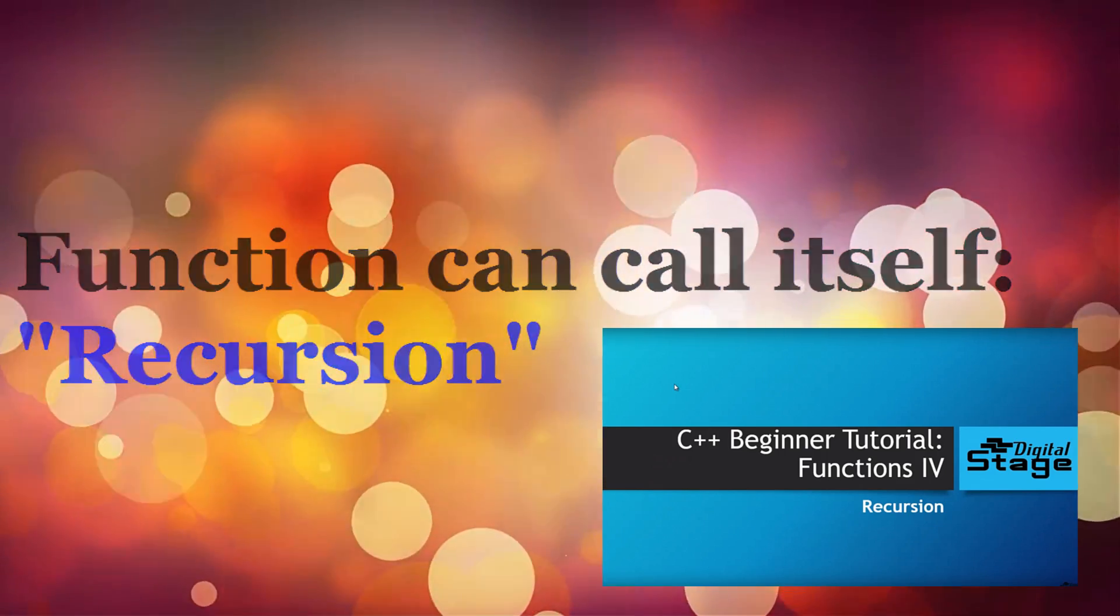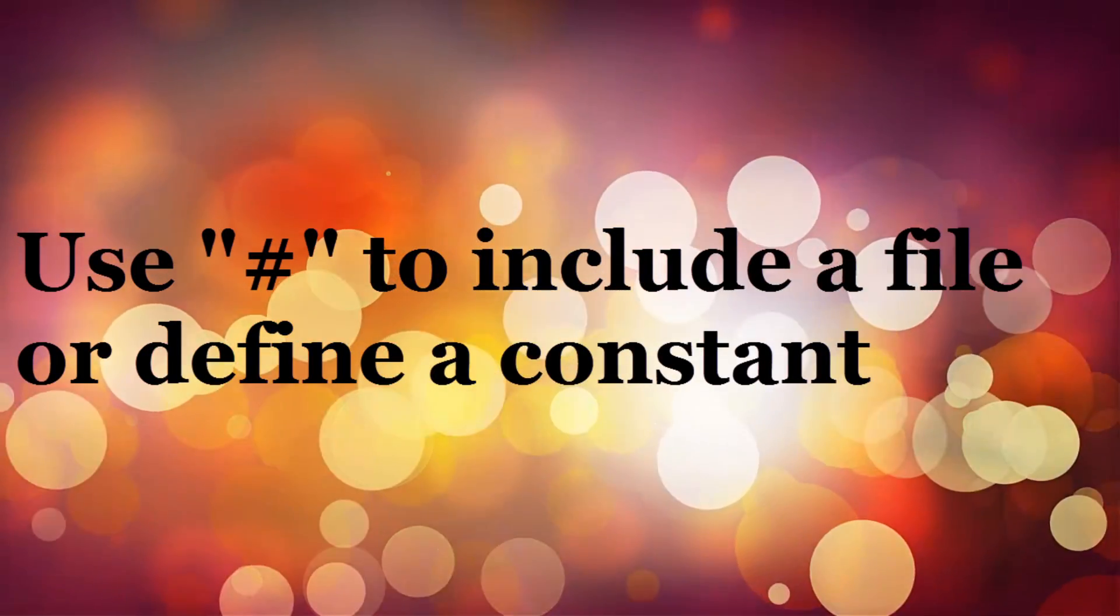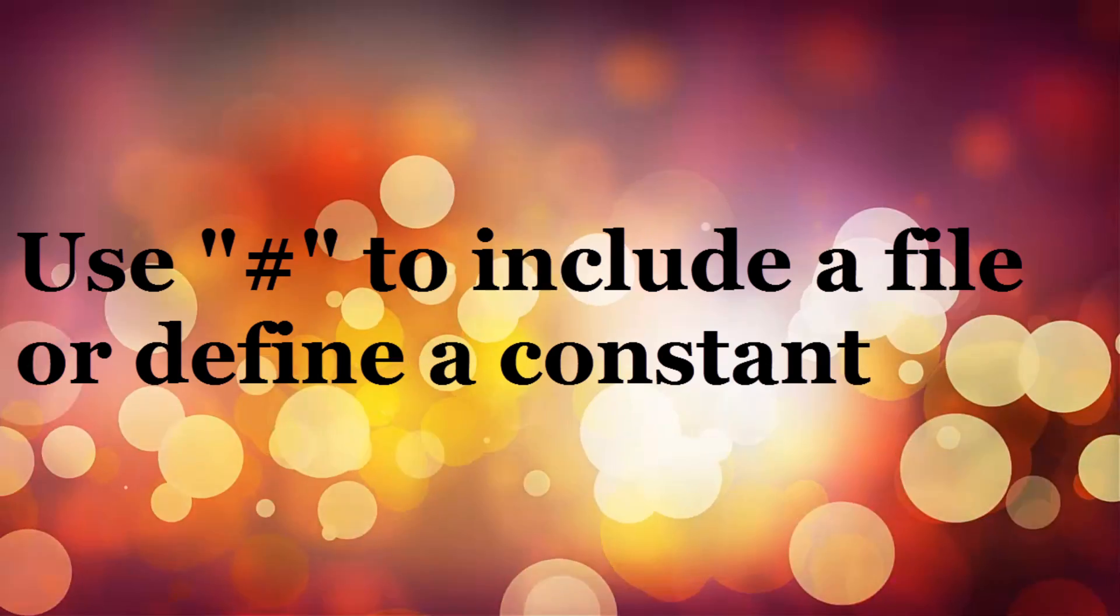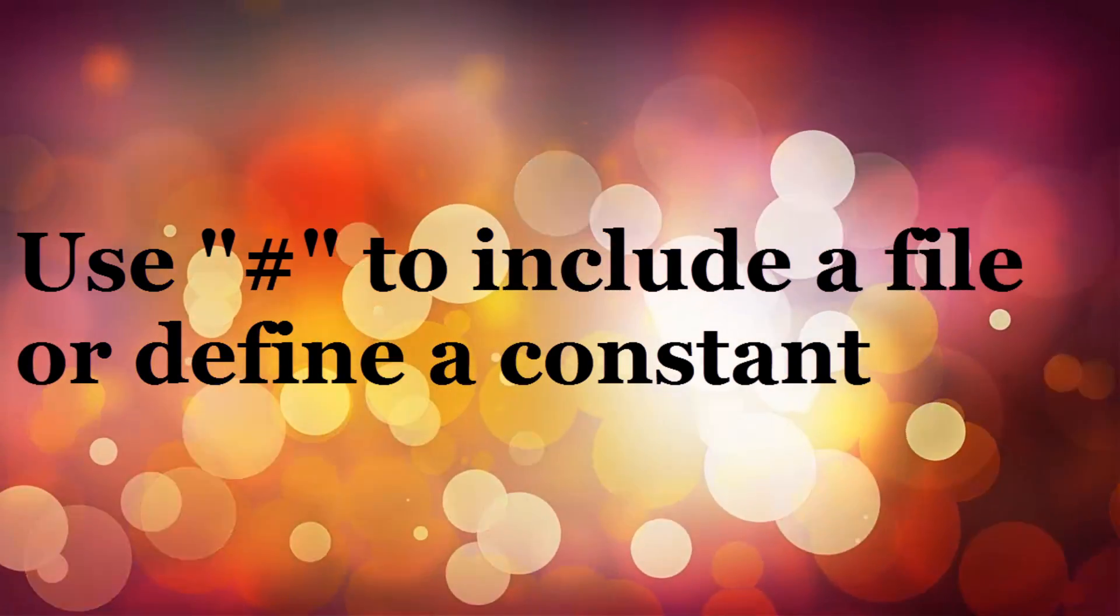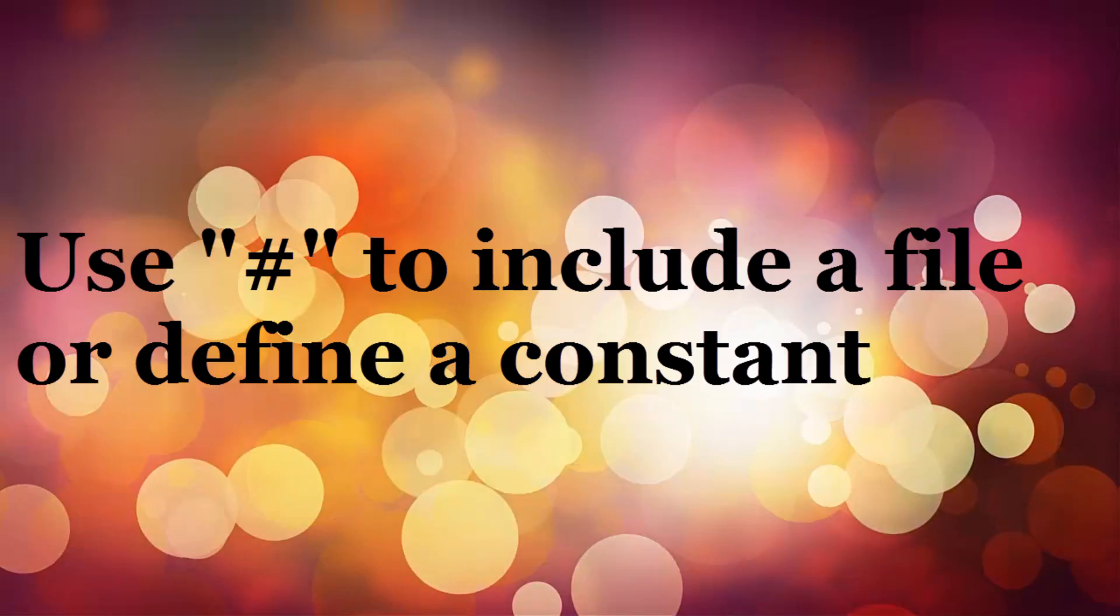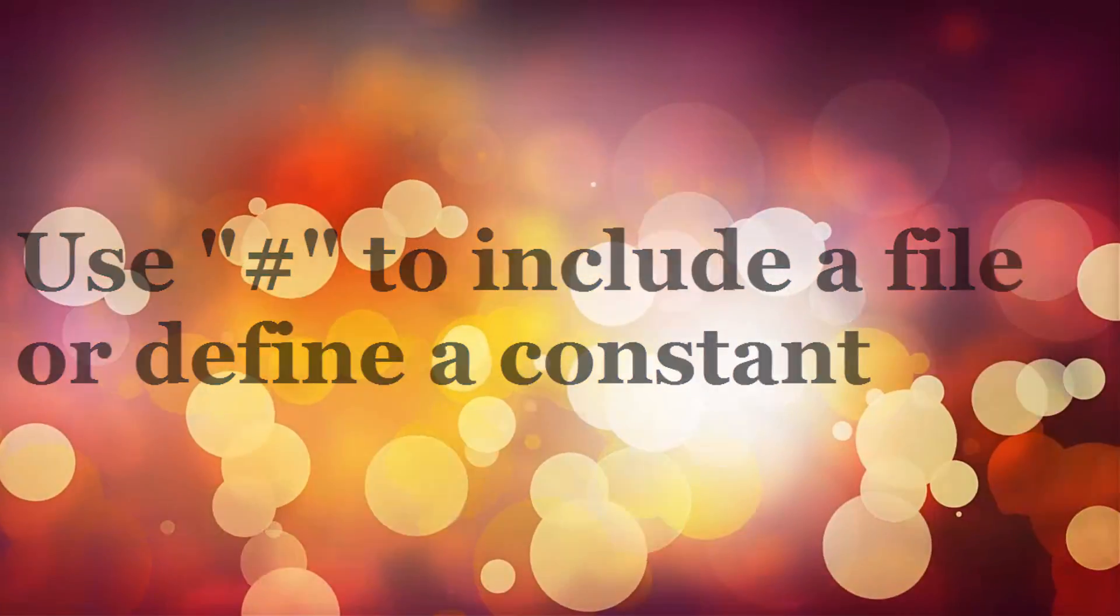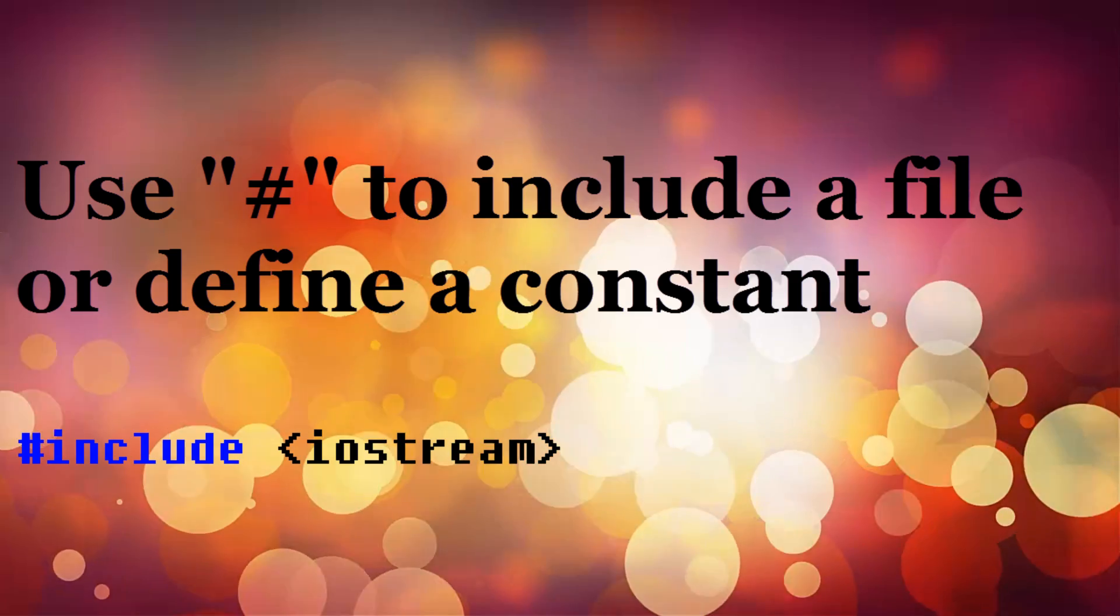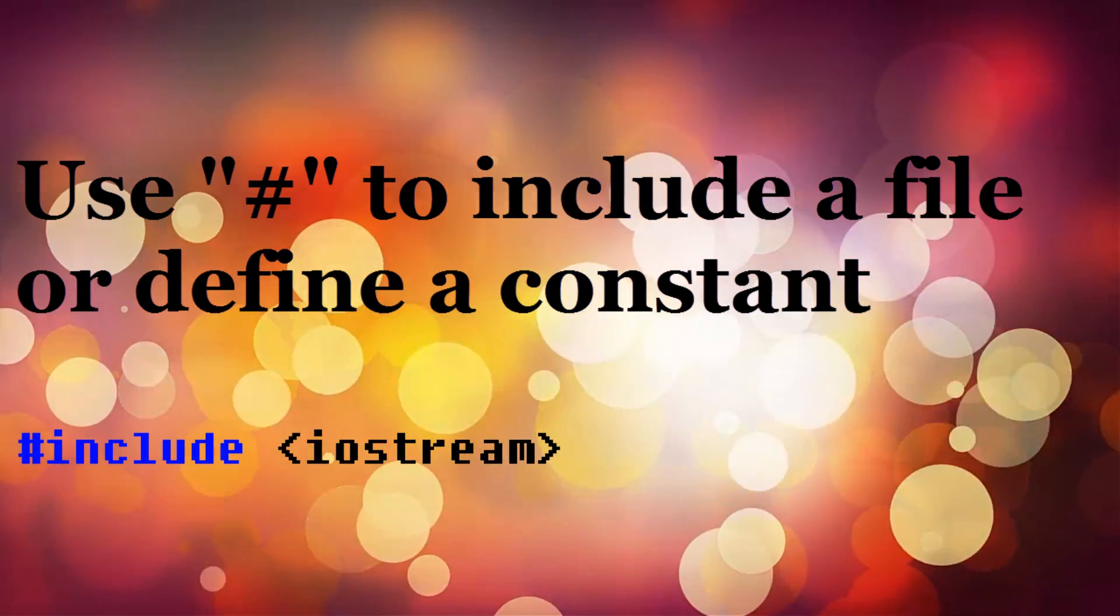The pound sign or hashtag sign lets you define or include any necessary stuff that you want to include in a program. It can either be an entire file or just a value to a variable. For example, include iostream will include a file named iostream to our program so that we'll be able to do some input-output operations.